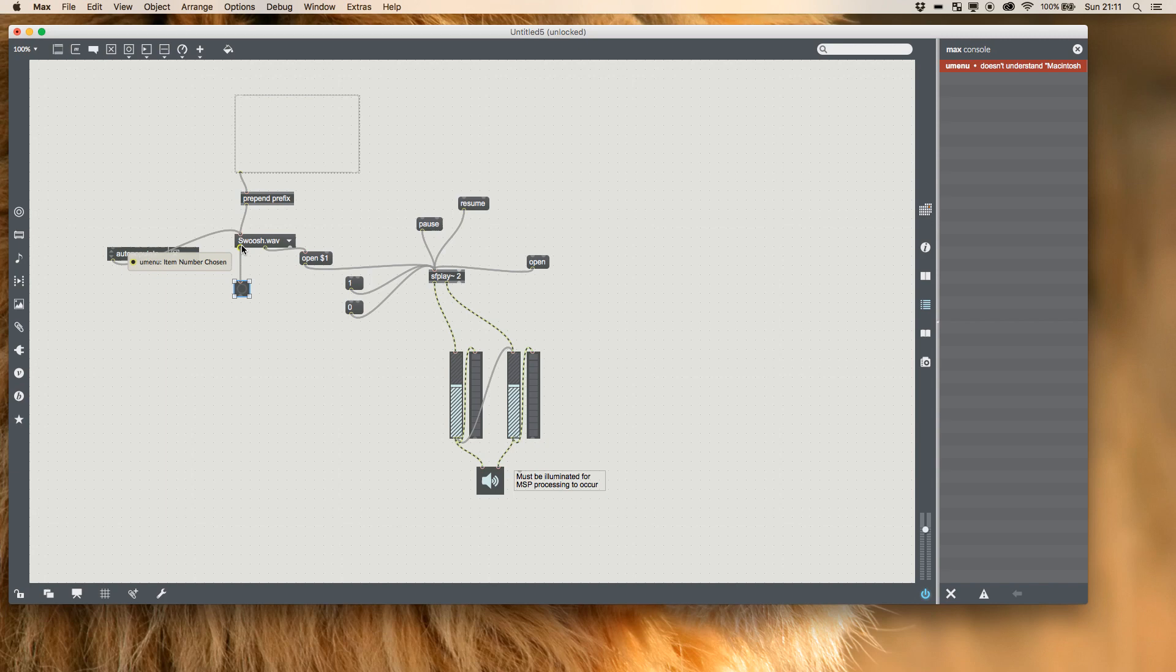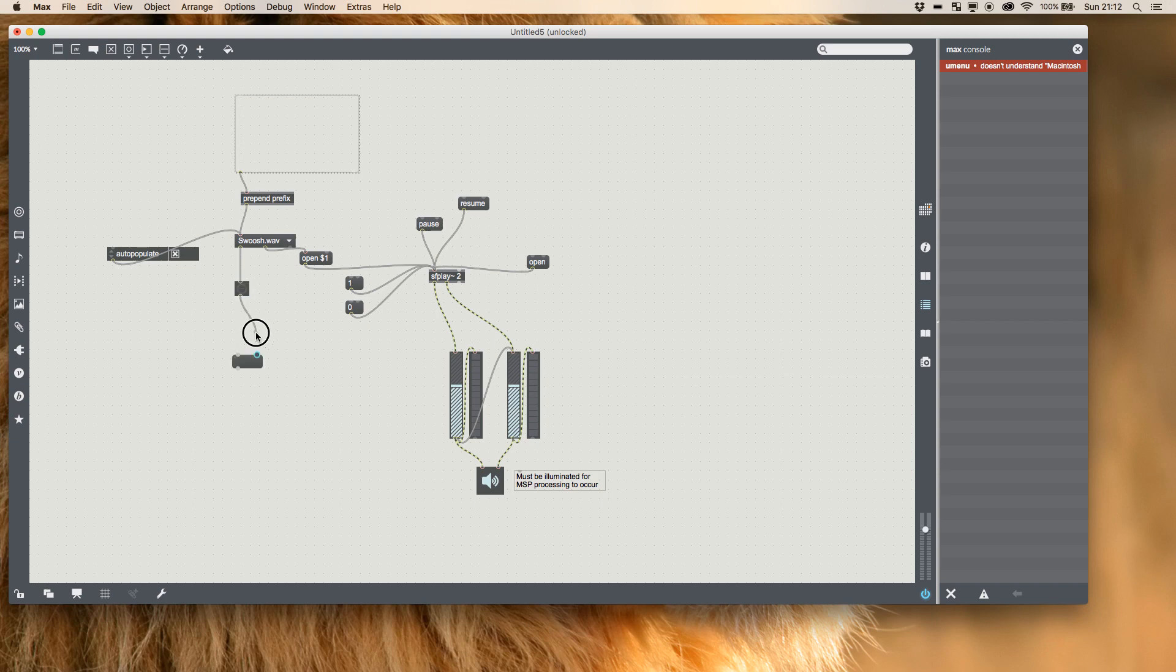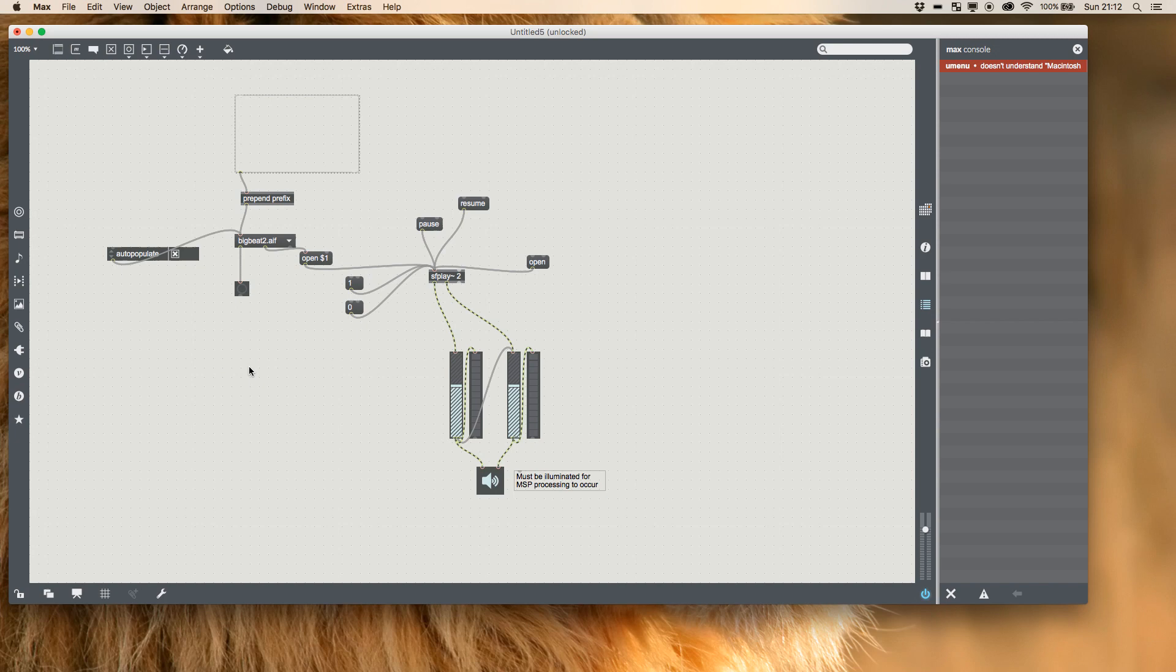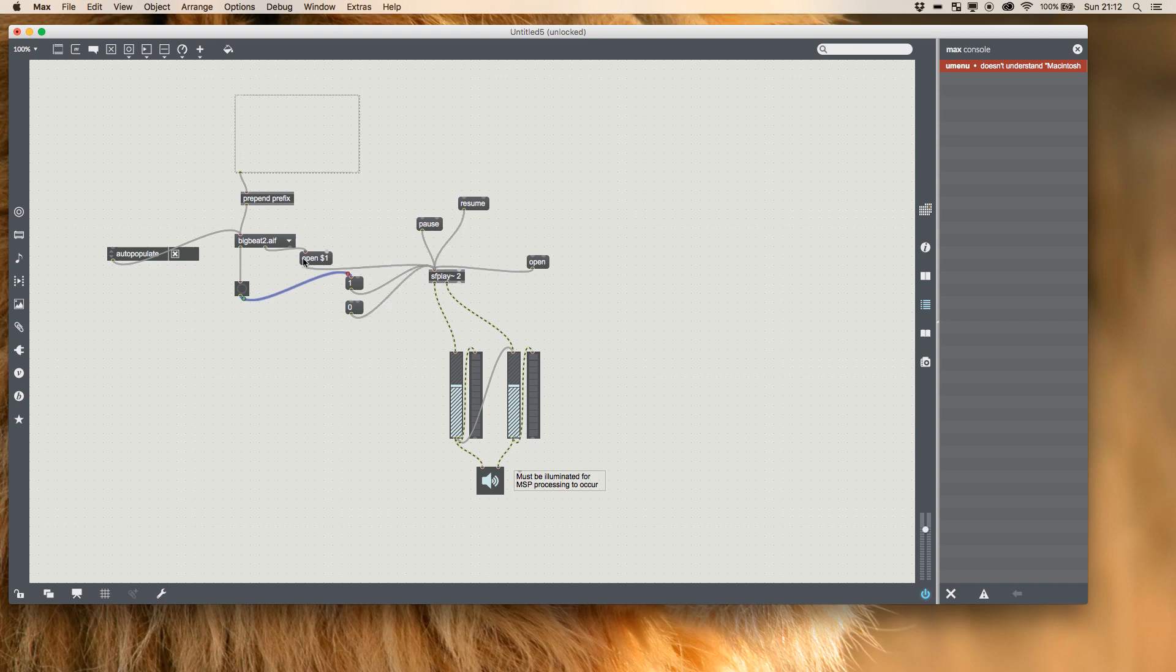So instead of reading the file name, it's going to give us the number of the chosen item, but that's irrelevant. Every time a number goes into a bang message, it outputs the bang. So when I select something, it bangs. When I select something else, it bangs again. And that's what we're going to make use of. So we're going to pass this bang into our 1, which will then trigger 1, which will play.